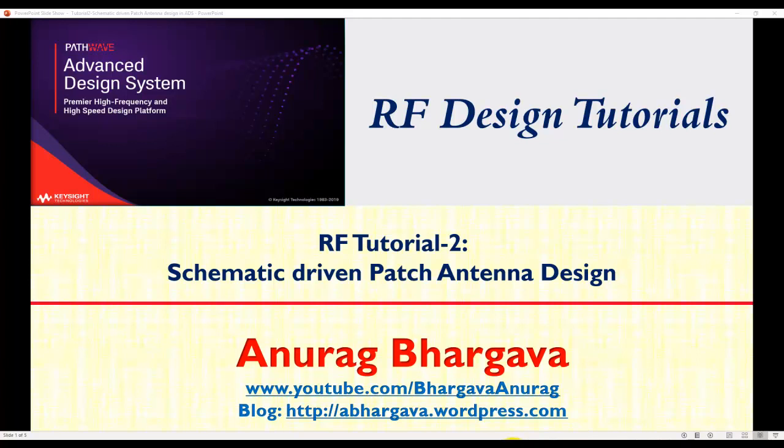Hello, and welcome to RF Design Tutorials, the brand new video tutorial playlist where we talk about the practical design aspects of various RF circuits.